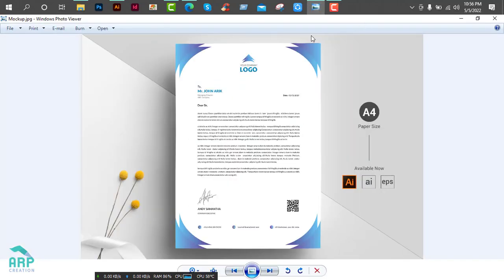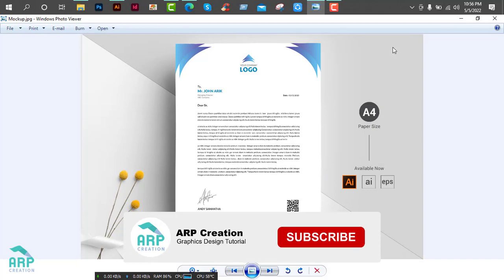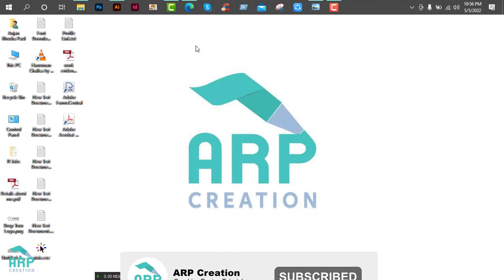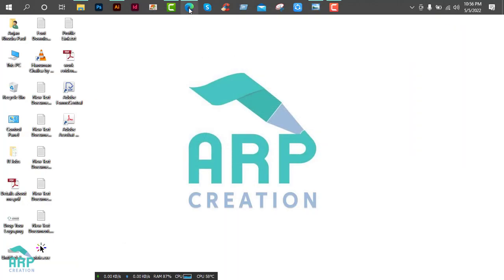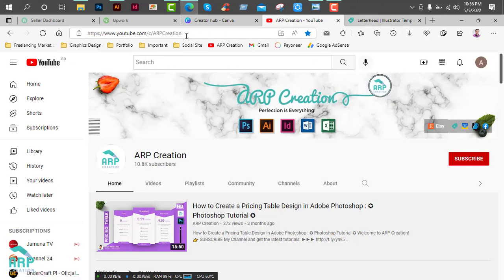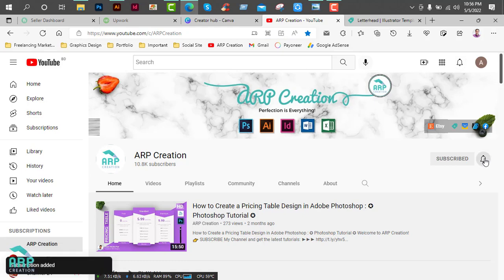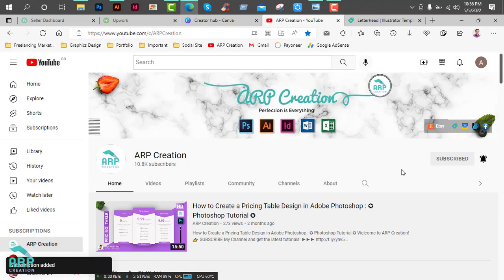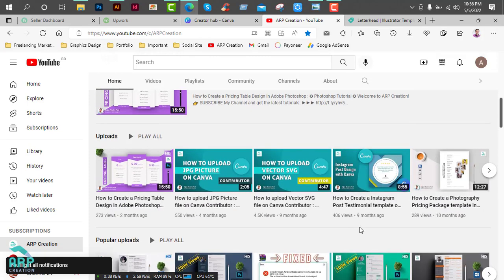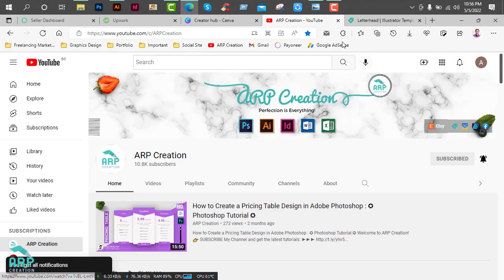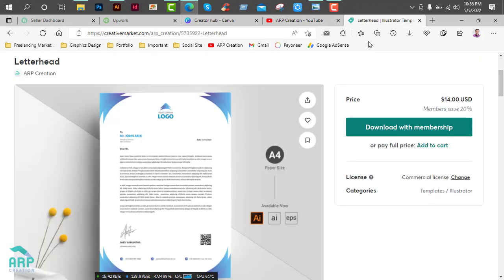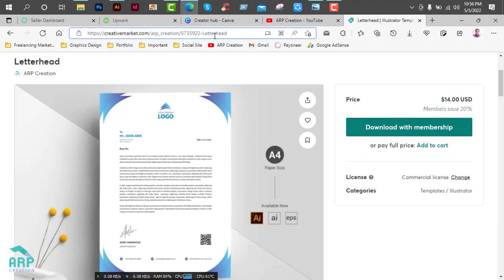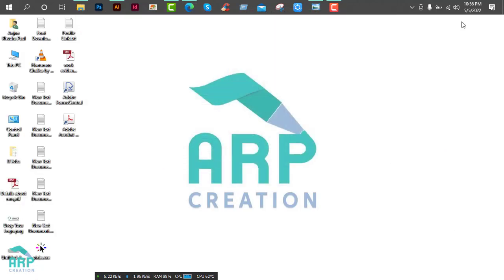Today we will create this letterhead template in Adobe Illustrator. Before starting this tutorial, if you are new in my channel, please do subscribe and press the bell icon to get new updates. And if you want to download this template, I will attach the template link on the video description. So let's start the tutorial.